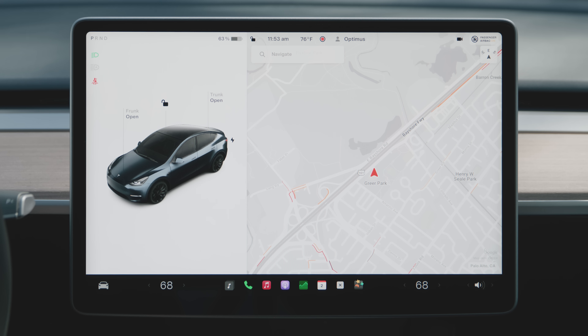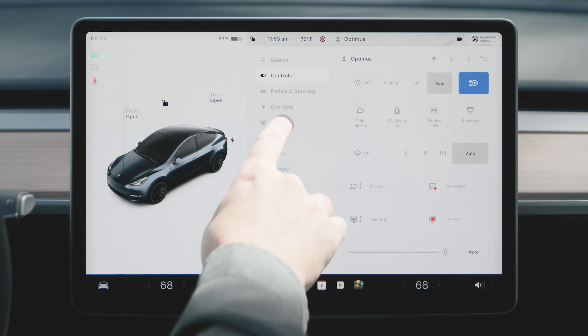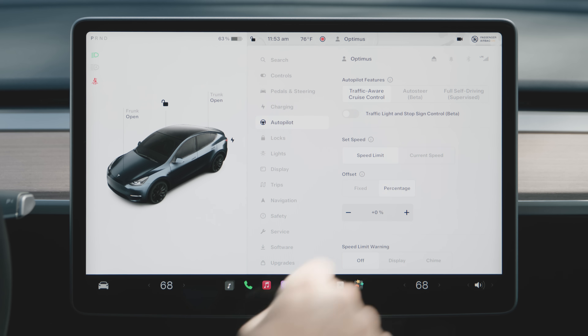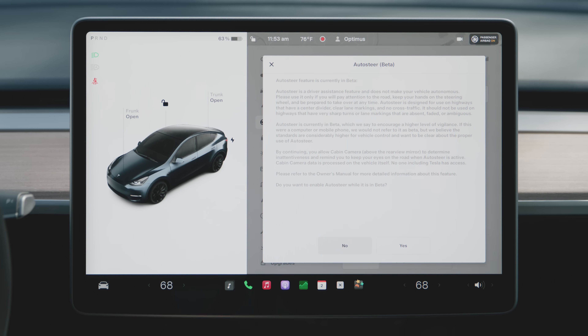To enable FSD, go to Controls, Autopilot, and select Full Self-Driving Supervised.